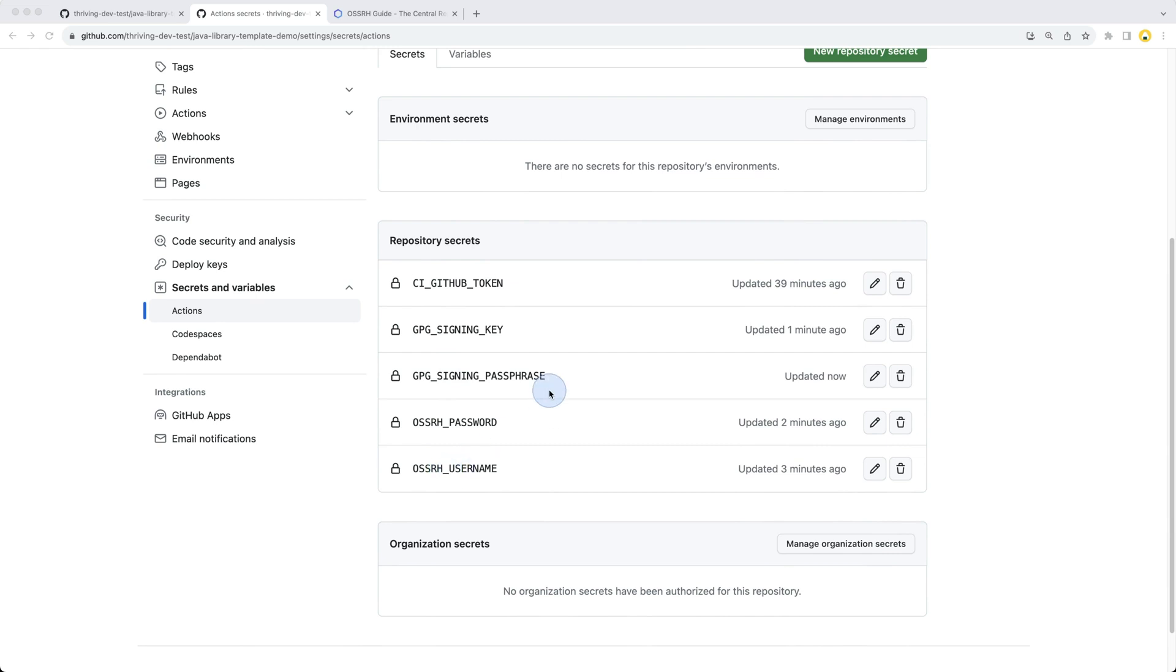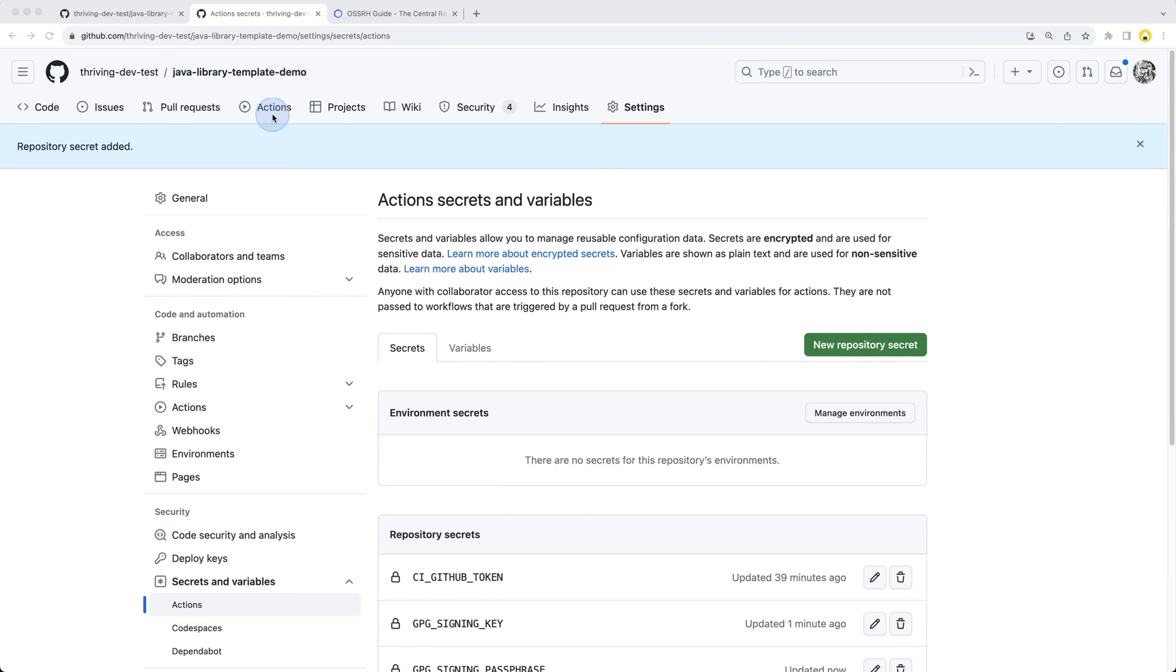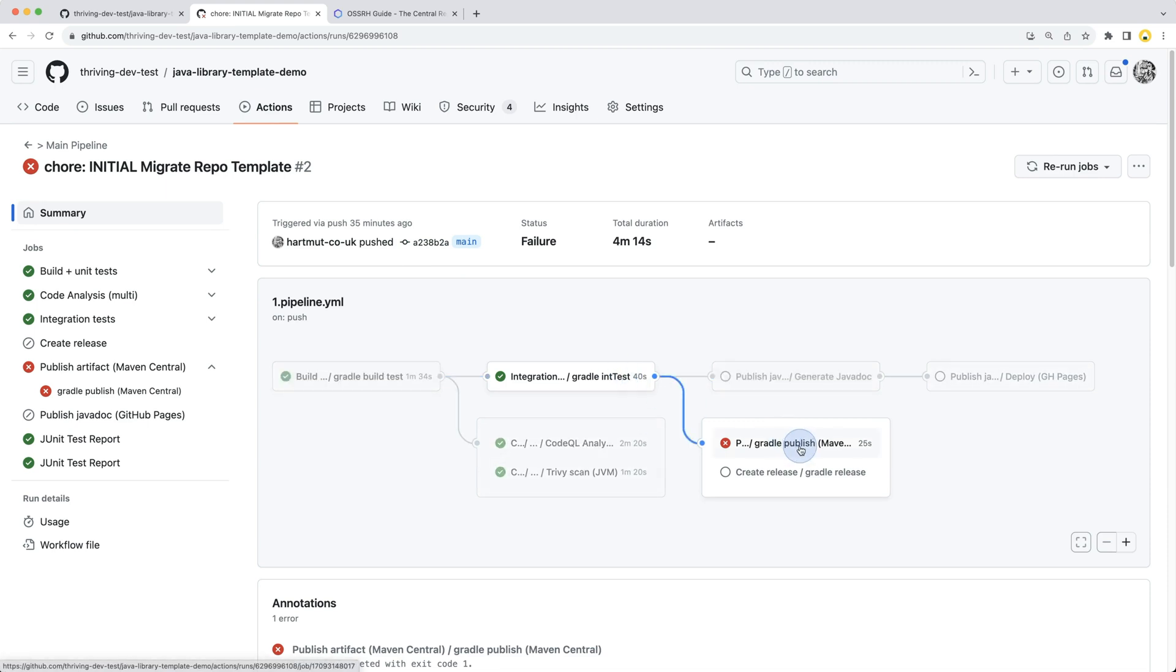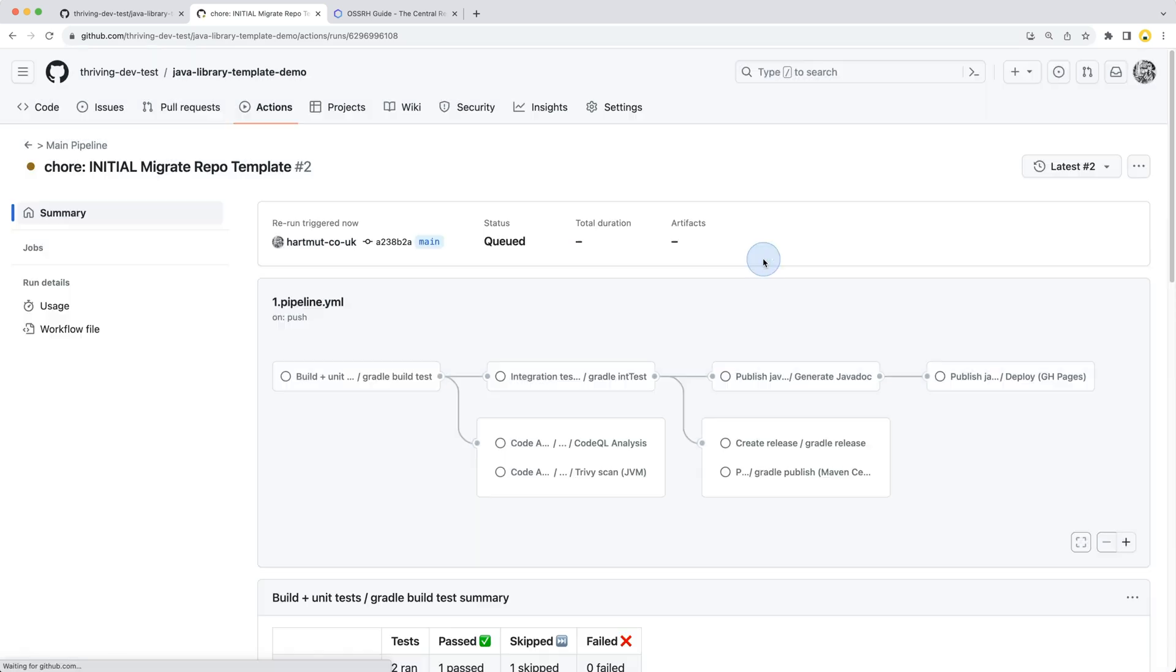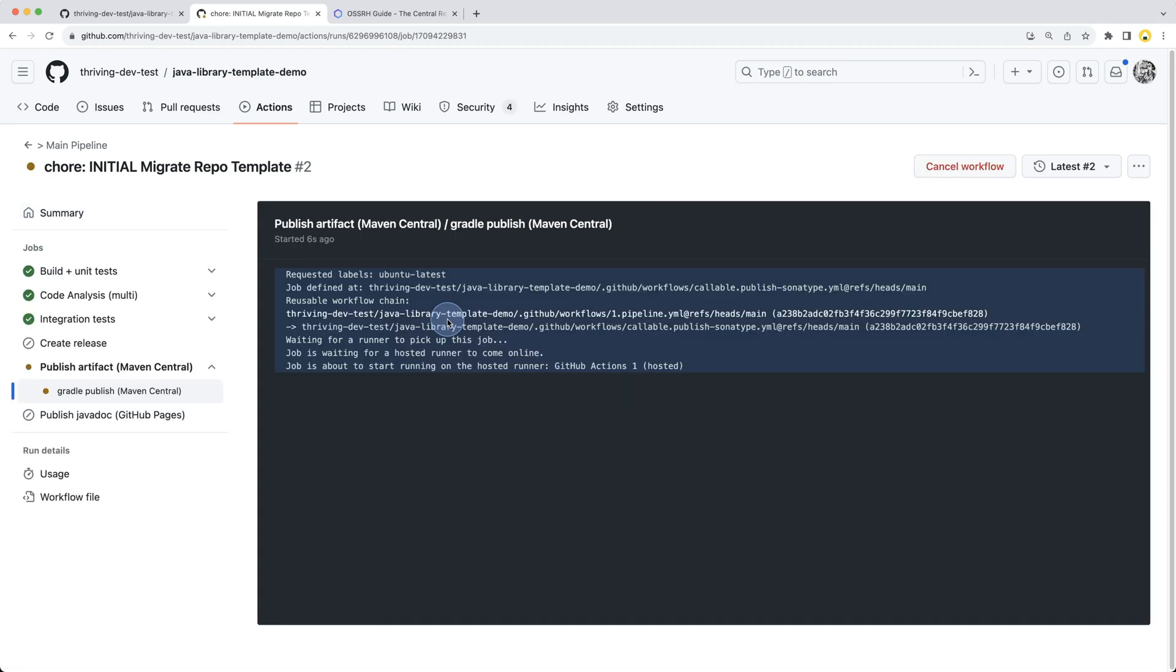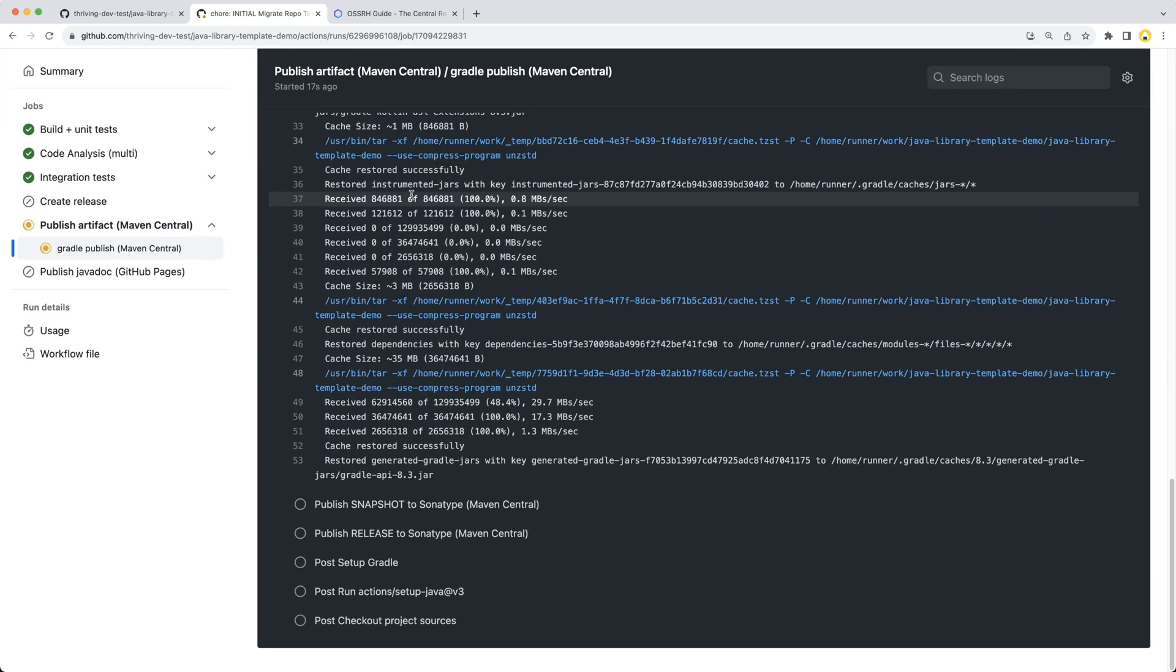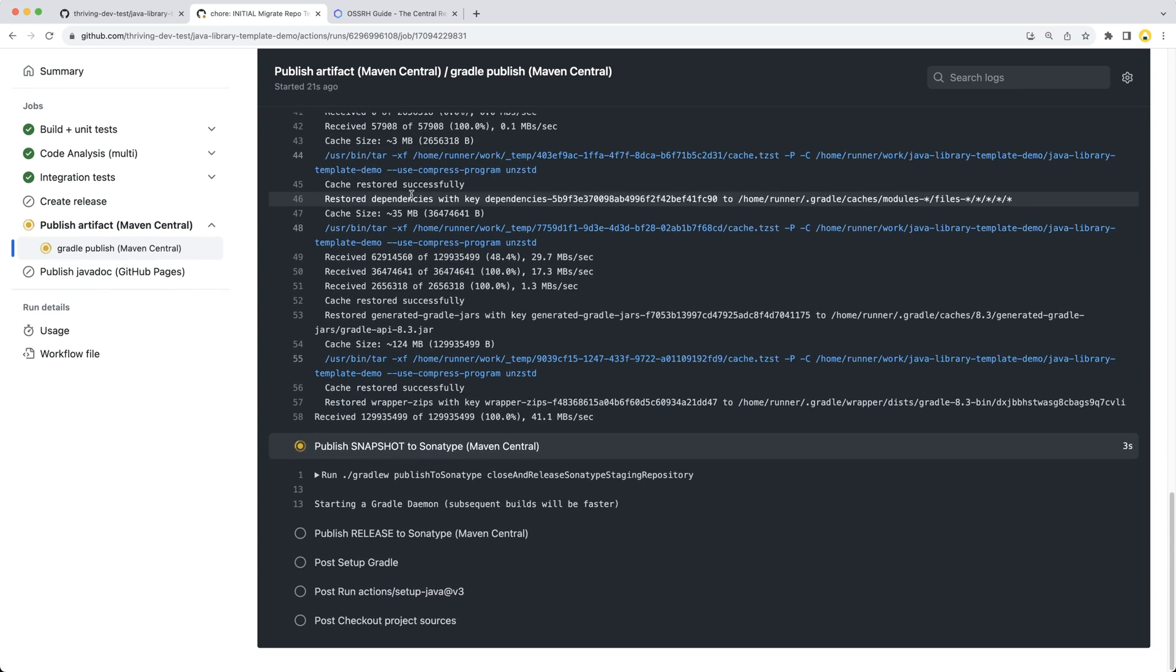With that we can head back to our actions, and we can simply use the pre-existing build and say we want to rerun all failed jobs, which will be publishing the artifact to Maven Central. If we trigger the rerun for this job and step in, you can see it's starting up: set up Java, Gradle wrapper, set up Gradle, and then trigger the publish to Sonatype publish snapshot, which is now in progress and not failing straight away, so this is a good sign.